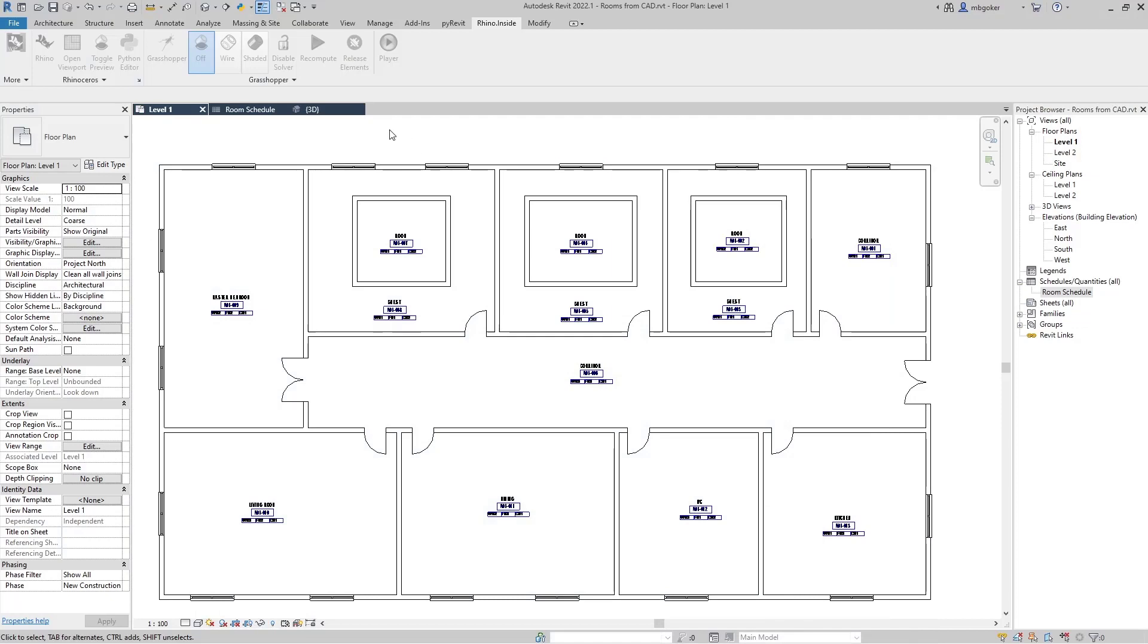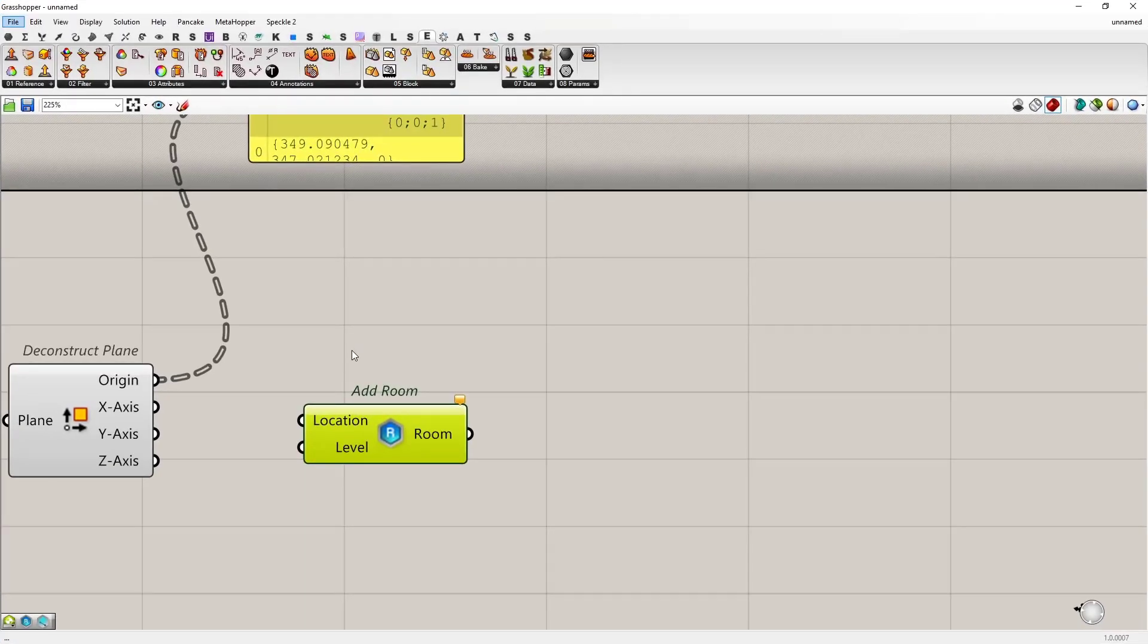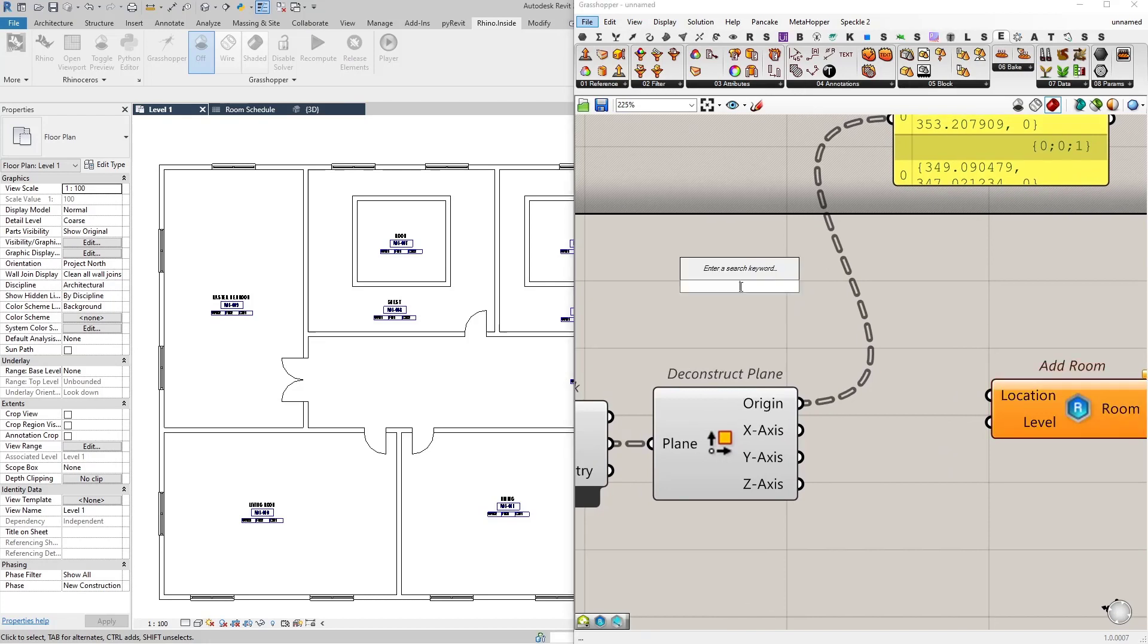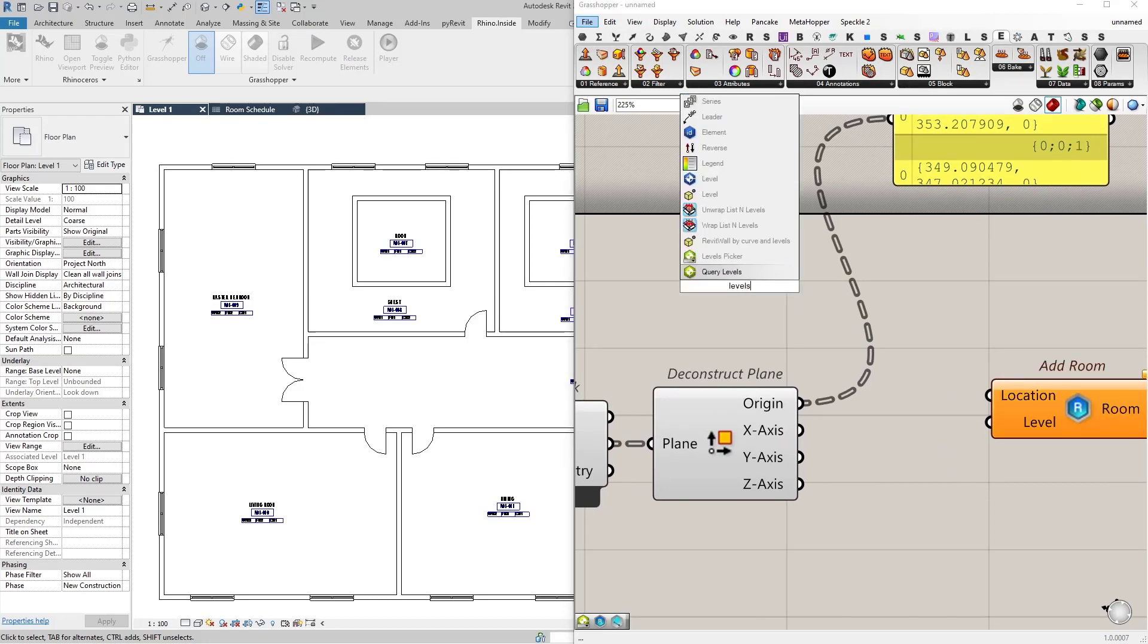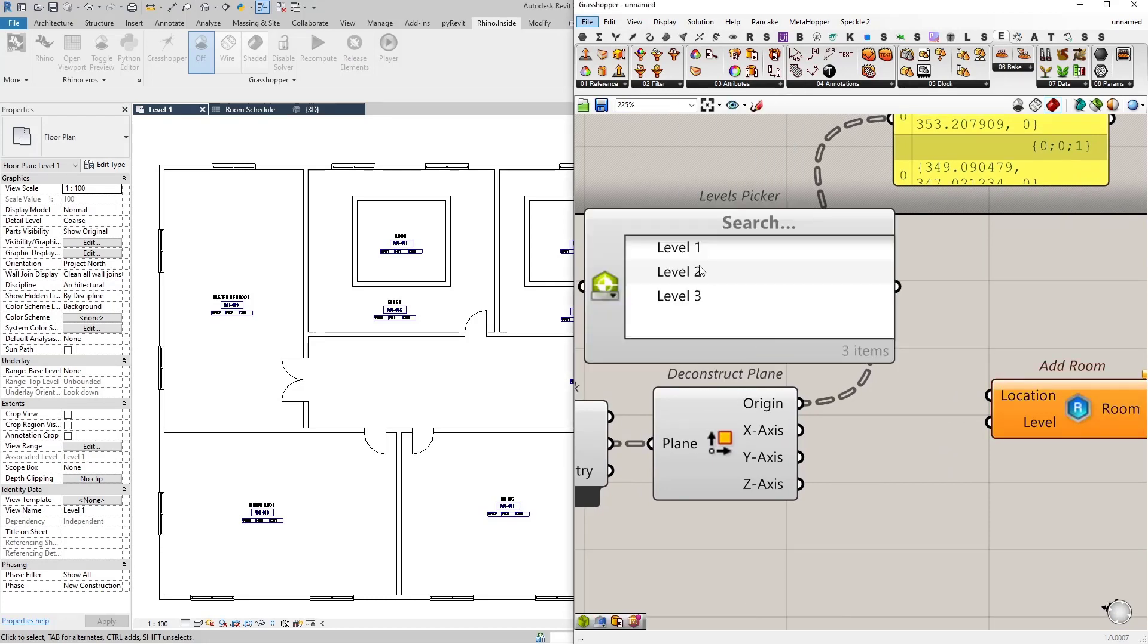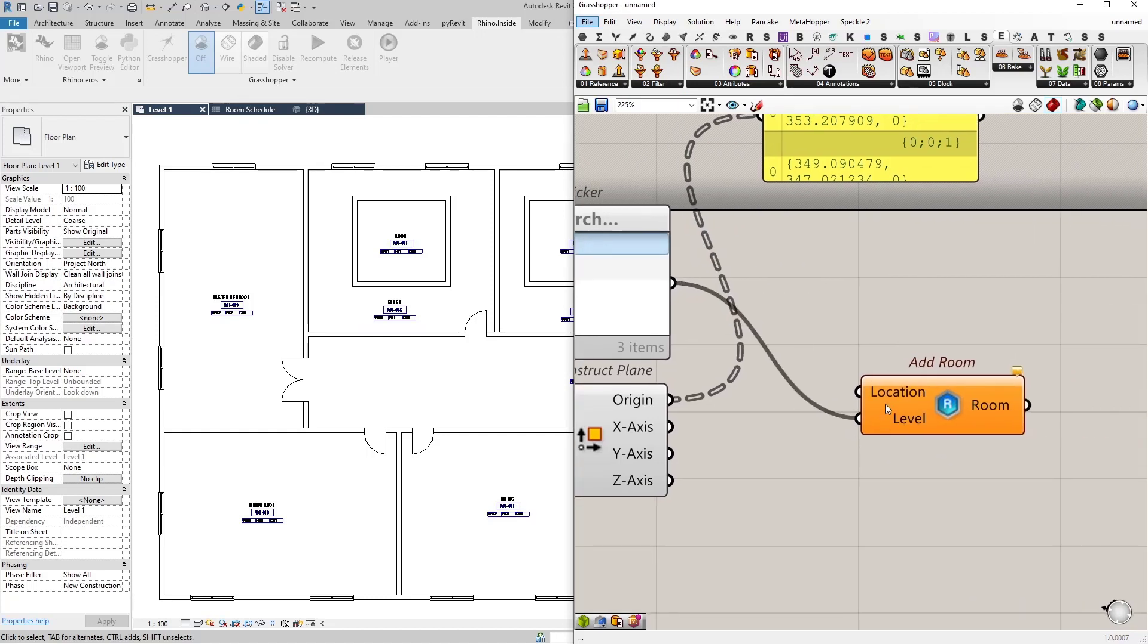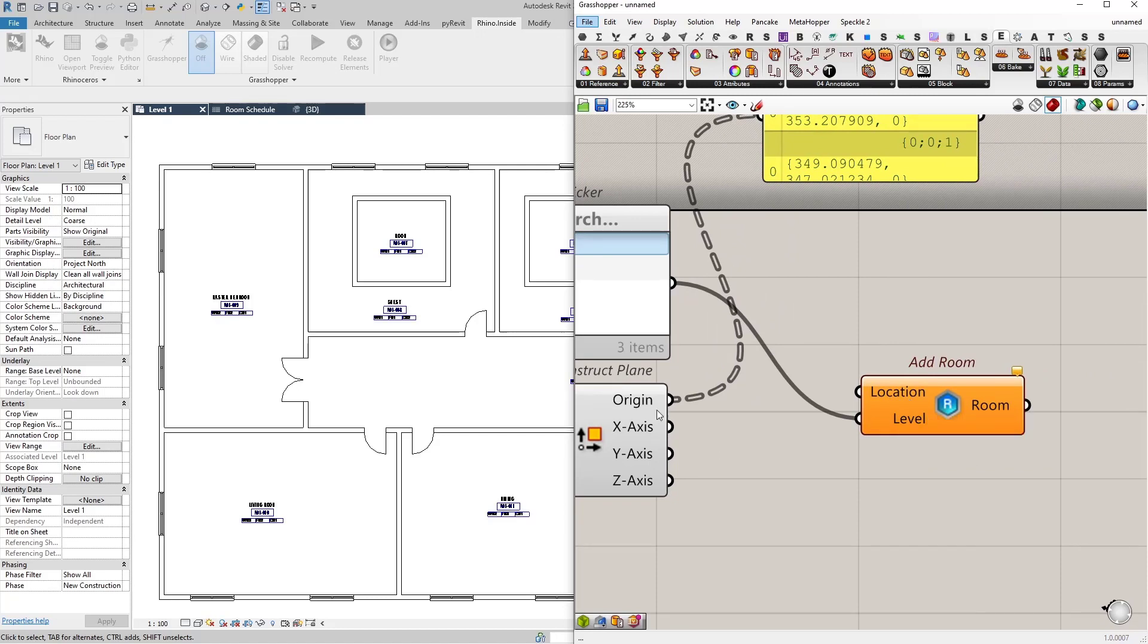Let's come back to Revit. As you can see we are dealing with level one. I'm going to open Grasshopper again and let's add a levels picker. Levels picker and select level one.